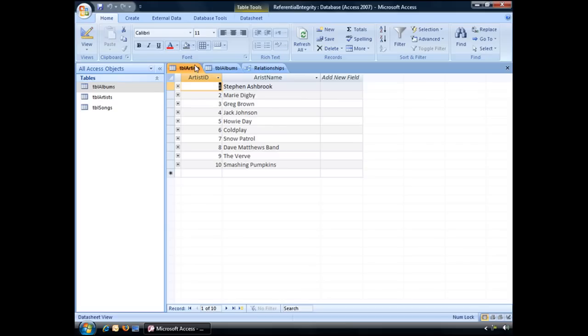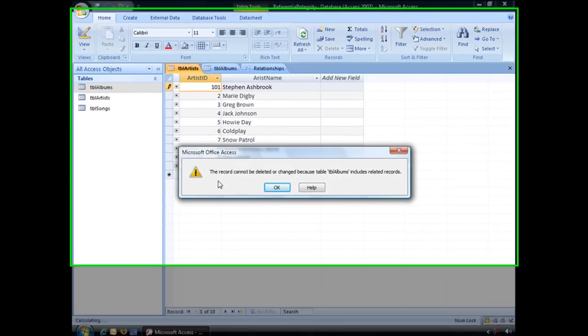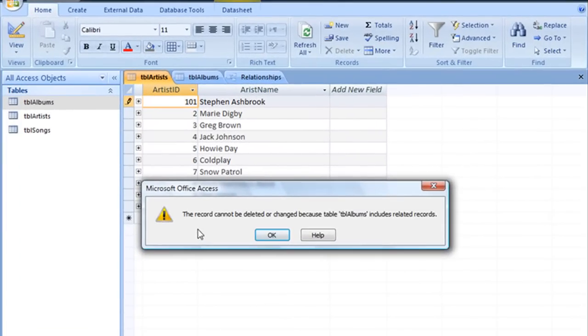So jumping back to our artist table, let's say we want to change the artist ID for Stephen Ashbrook to 101. Now when we try to update this record by moving off of it, we'll get this warning message. The record cannot be deleted or changed because table TBL albums includes related records.